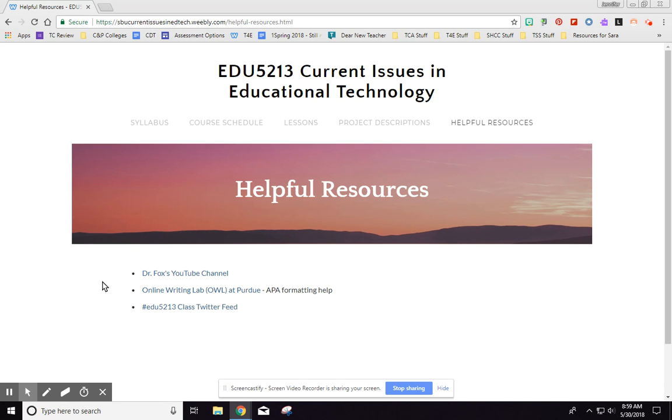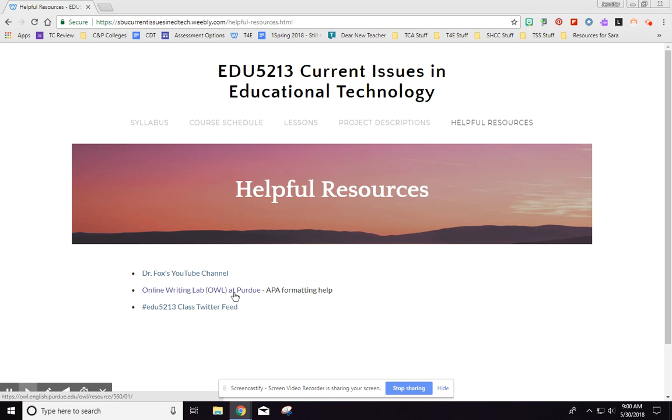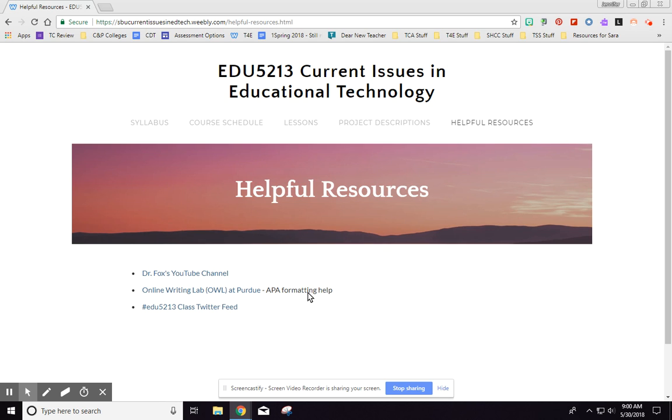But if you want to go to my YouTube channel to find some other things that you might want to do, I have lots of things there on how to use certain tools, how to embed things, how to link to things, how to find specific things. You can go there. And then the Online Writing Lab at Purdue, the OWL at Purdue, is APA formatting help, really great simple help, straightforward about how to do APA formatting which you will do in your writing, your posting, and your resource citations.